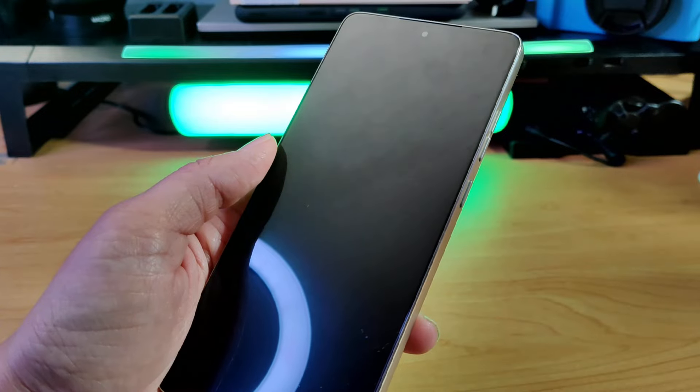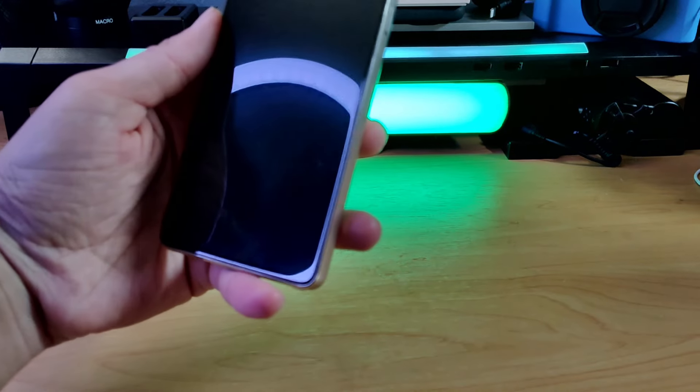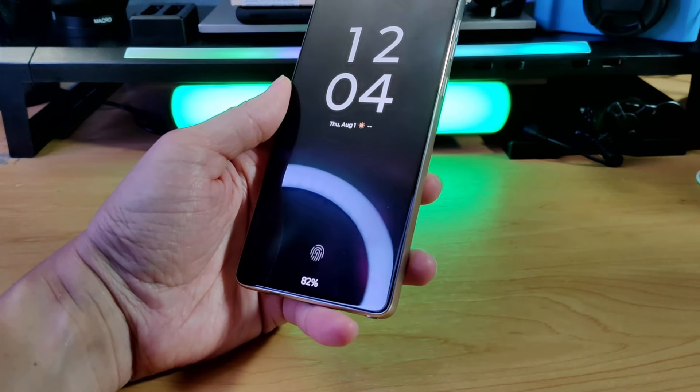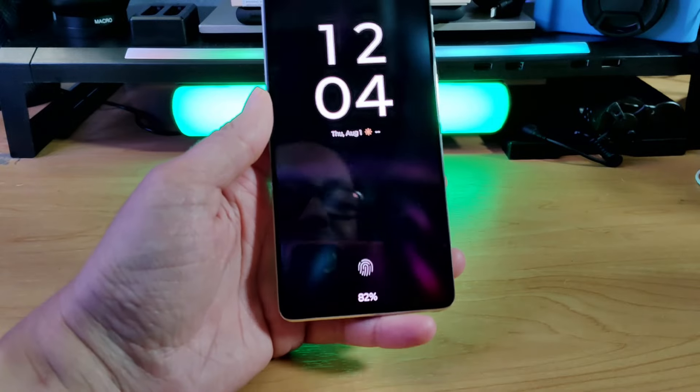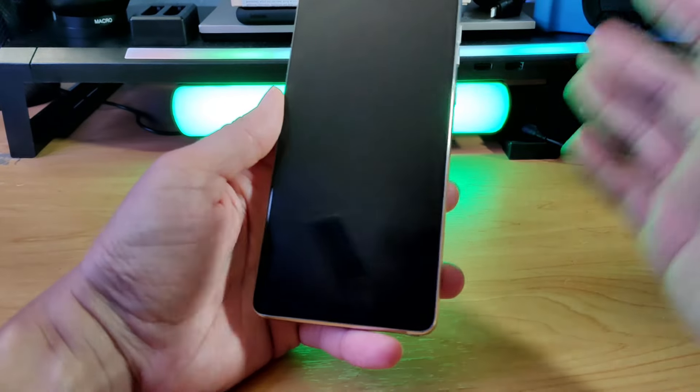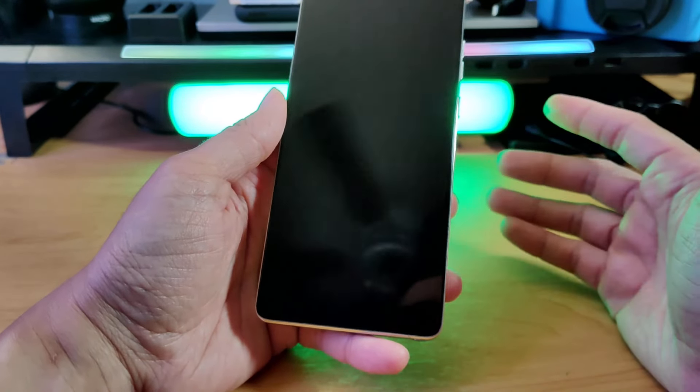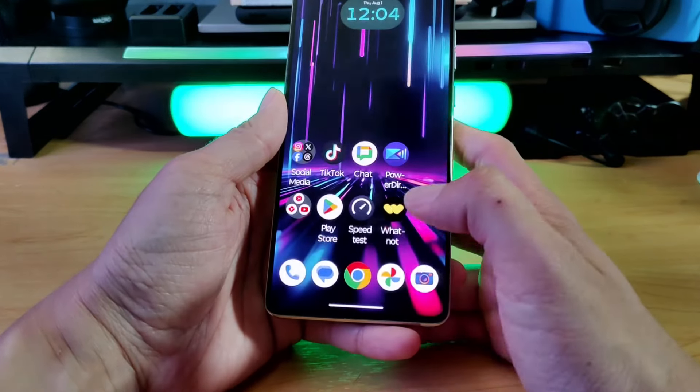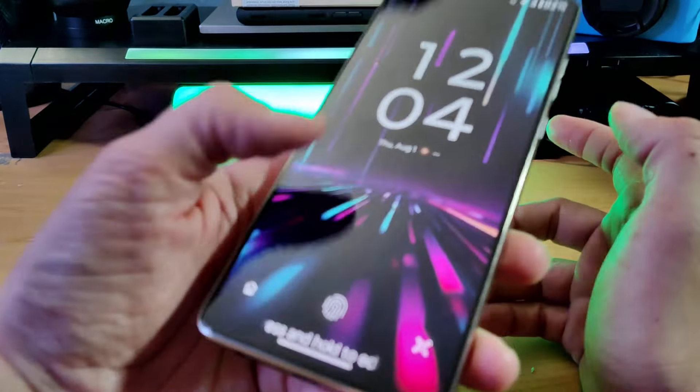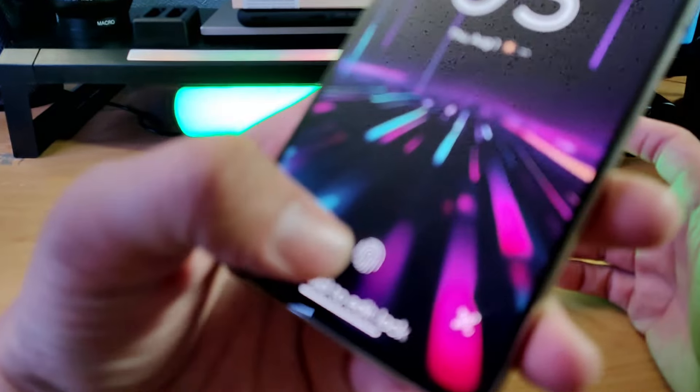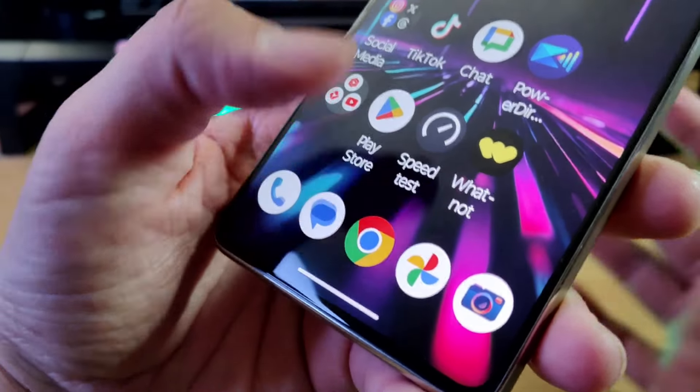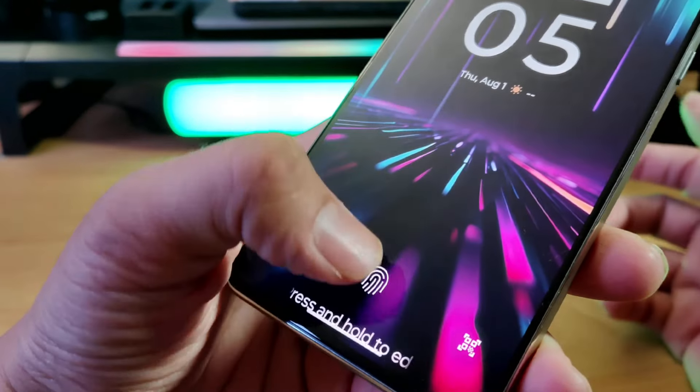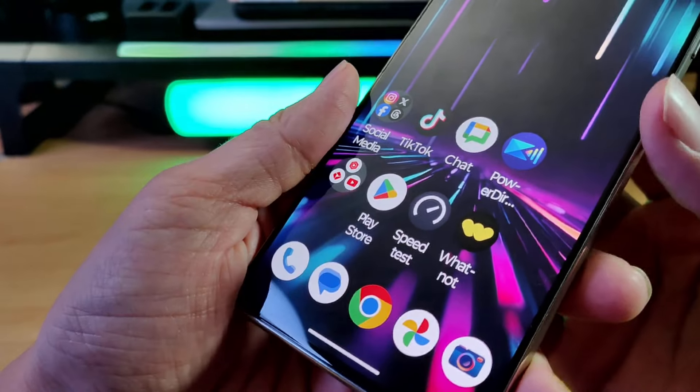So just a heads up on that. Excuse the glare by the way, I do have a few lights here in the background. But you can see here that this fingerprint sensor really doesn't take that long to unlock the phone. And it's a very snappy phone as you can see here. So let me go ahead and do that again for you.